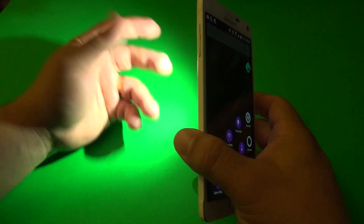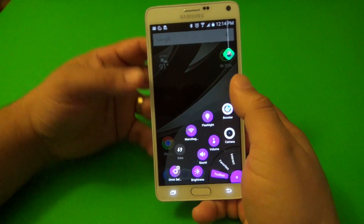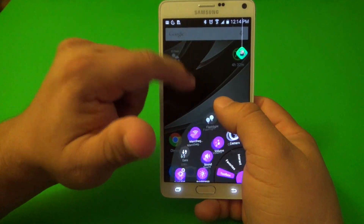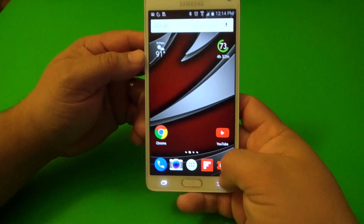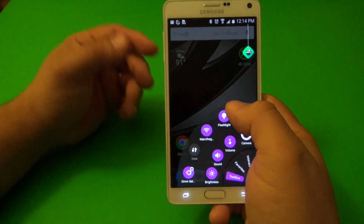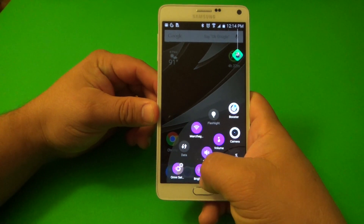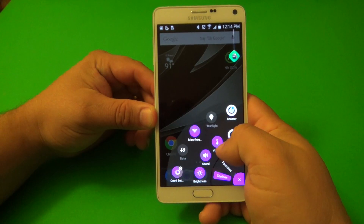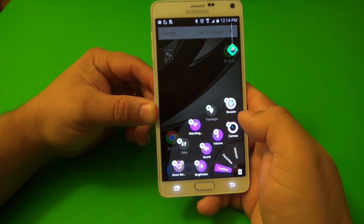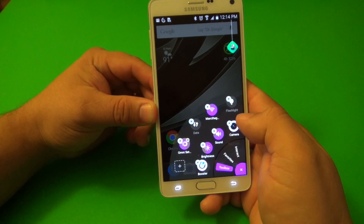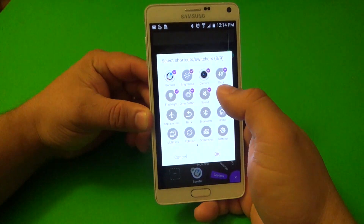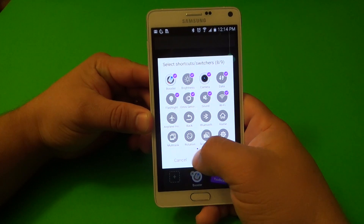For example, it has the flashlight right there, which is awesome, because the Galaxy device does not have a flashlight toggle. So for me having it there is very, very convenient. You got data, brightness, sound, and volume. And I think if you press on one of them you can go ahead and uncheck it, and you can go ahead and add another toggle as well.